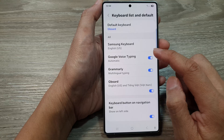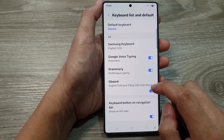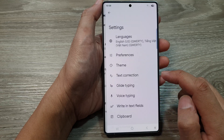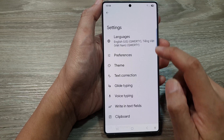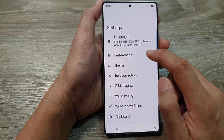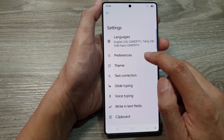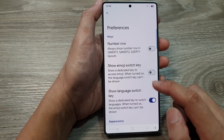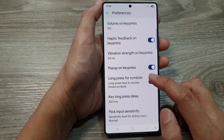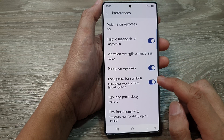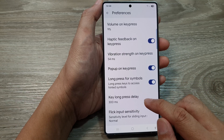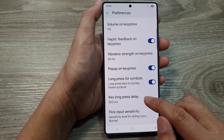Then go down and tap on Gboard. Next, tap on Preferences. In here, tap on Key Long Press Delay.